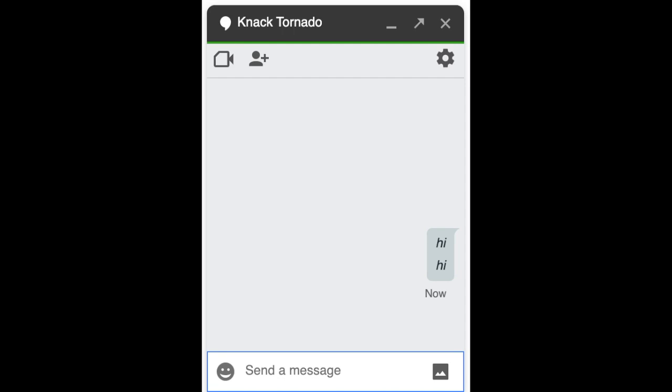Now, if you want to make your text bold, it's Command-B for Mac and on Windows, it's Ctrl-B.